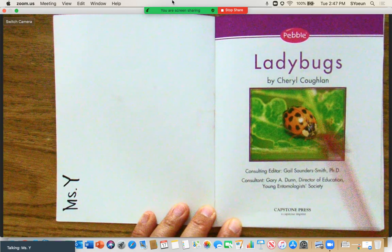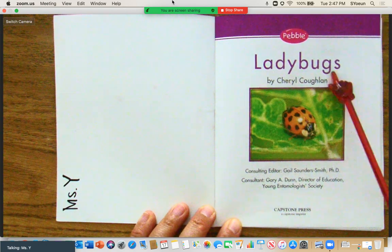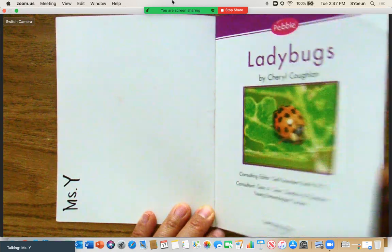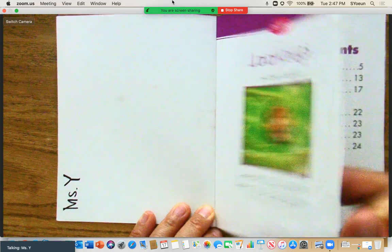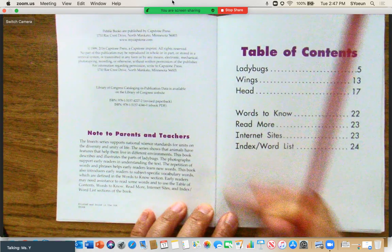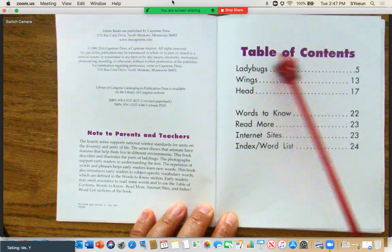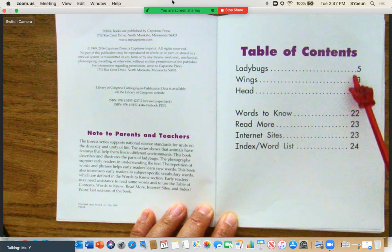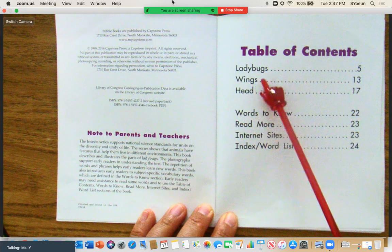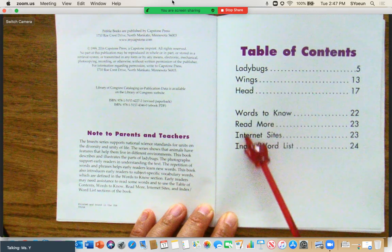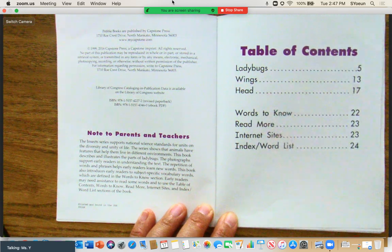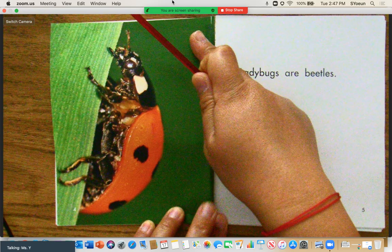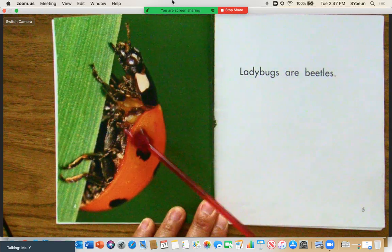Here is our title page. It says Ladybugs by Cheryl Coughlin. This is the table of contents. Ladybugs starts on page five, and these are the other topics that we'll learn about in the story as well. Here's our photograph.